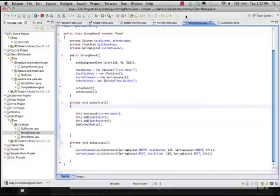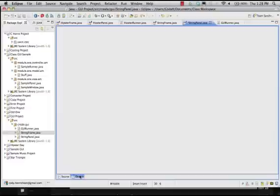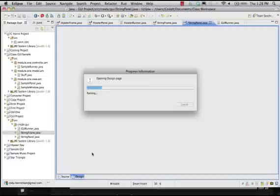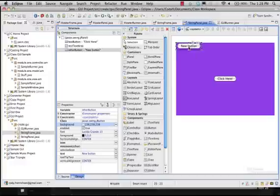We're going to be creating an action listener for a button using Eclipse and the Window Builder environment. To do that, we already have created a basic structure here set up. We have a StringPanel.java, and in our string panel right here, if we look at the design tab using our Window Builder editor, it parses the information and we have a button right here. It says click here and it has absolutely nothing attached to it.